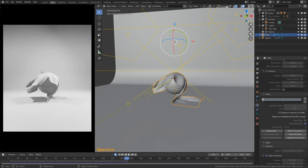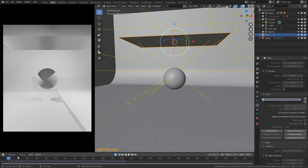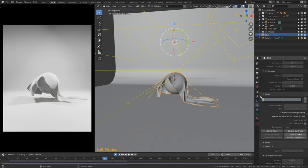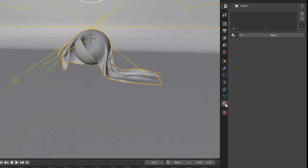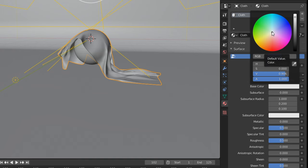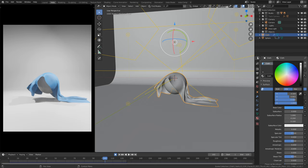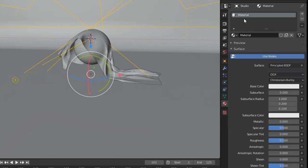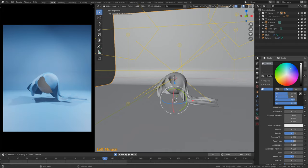The last two steps are to enable materials and get rid of our sphere. Find a frame you like, select the cloth, and navigate to Material Properties. Add a new material, rename it 'cloth', and change the base color to a blue color — you can make this whatever color you want. Then select the studio, still in Material Properties, add a new material, rename it 'studio', and change the base color to another blue. I like that a lot.